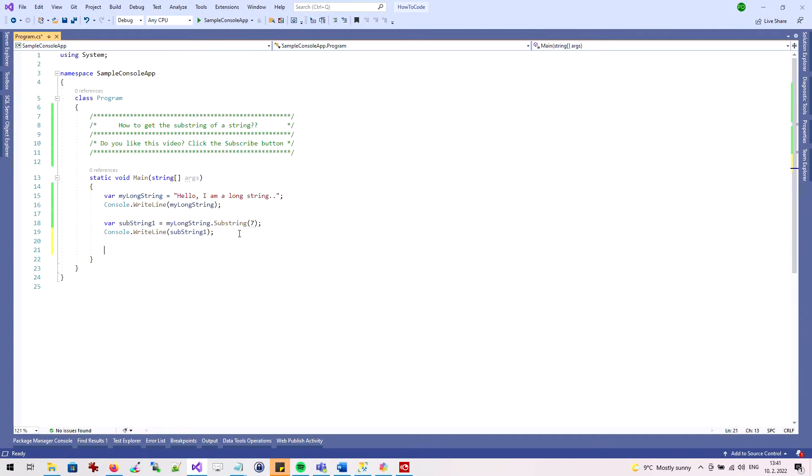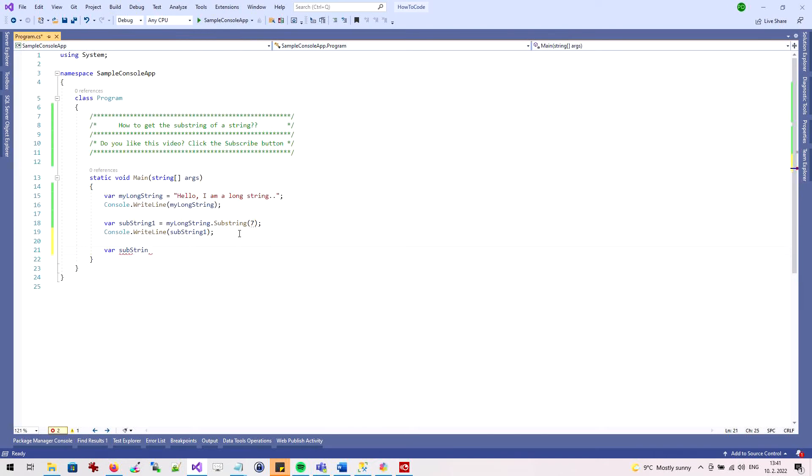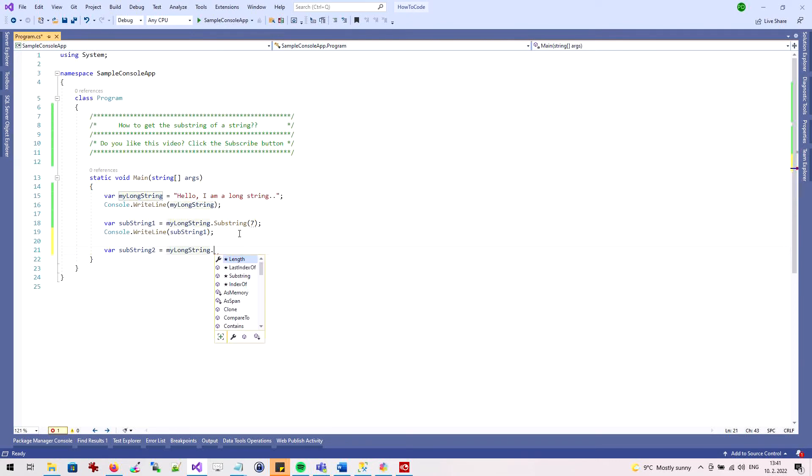Now I'll show you how to get a substring that starts and ends at a specific location. I'll create a new variable. I'm going to use the substring method on the myLongString variable again.